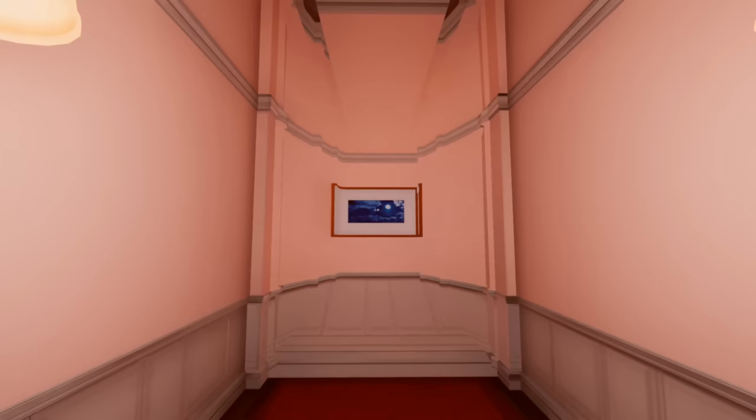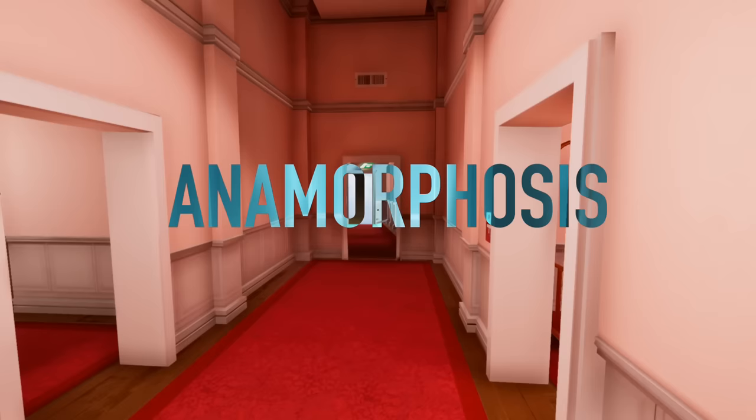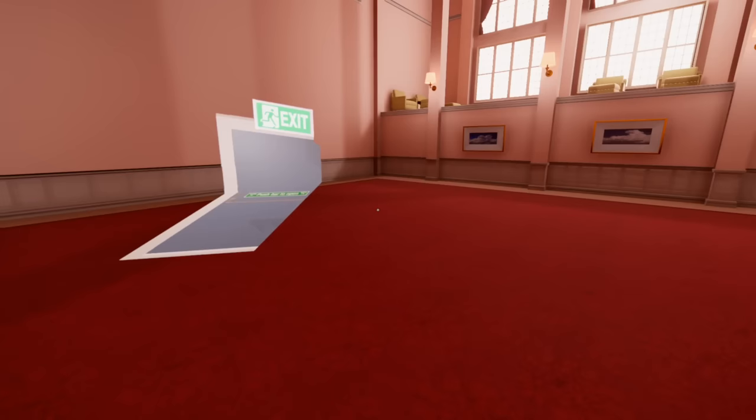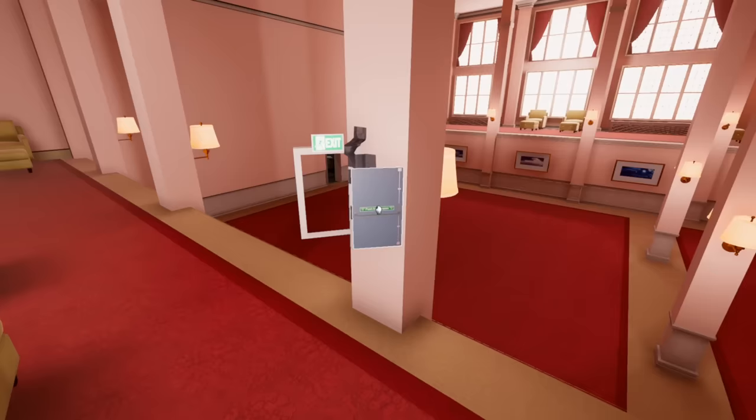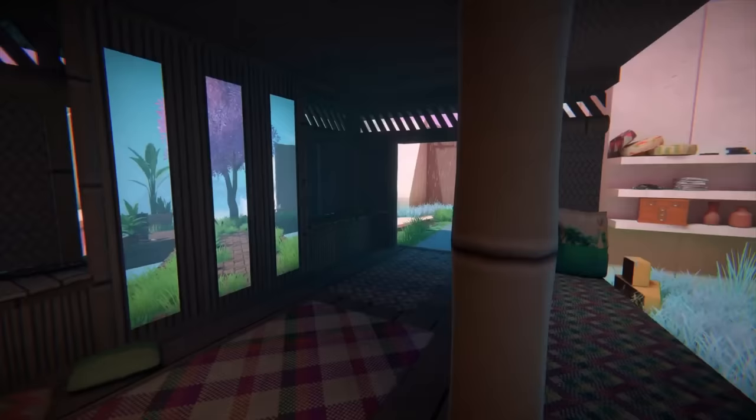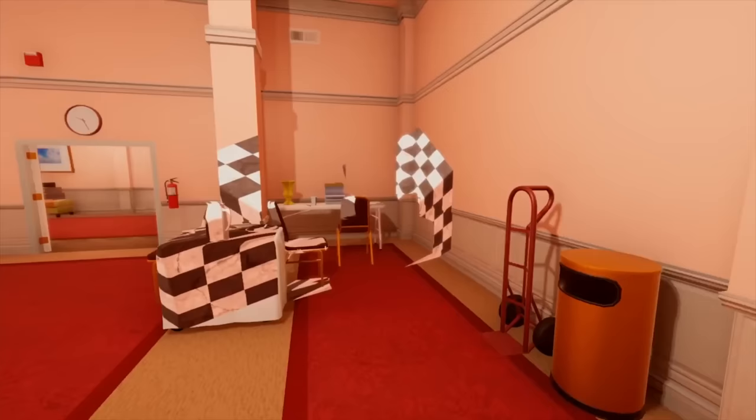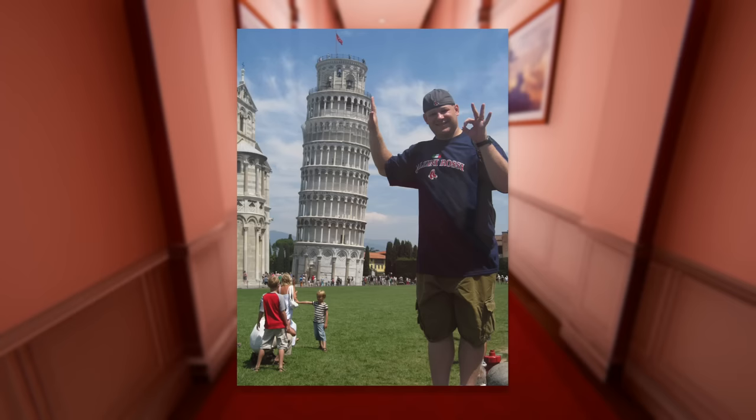These illusions are examples of anamorphosis—distorted projections that require the viewer to occupy a specific vantage point to make sense of them. Like the puzzles of Viewfinder, they require you to literally change your perspective and embrace the strange new paradigm of the world around you. Many sections of Viewfinder feature a similar anamorphosis mechanic. Yet notably, such illusions don't just exist in the virtual realm.